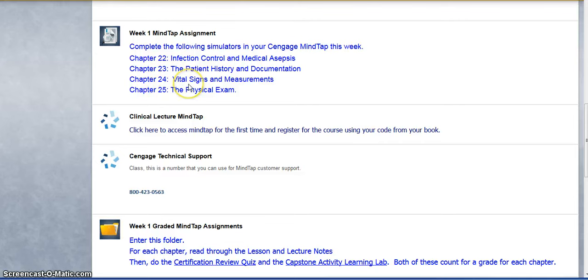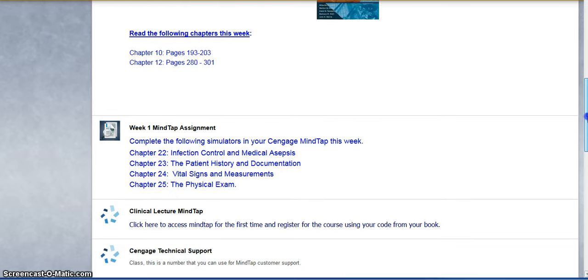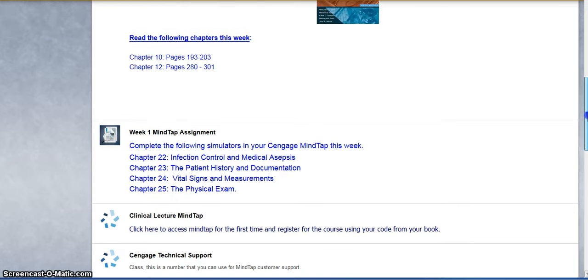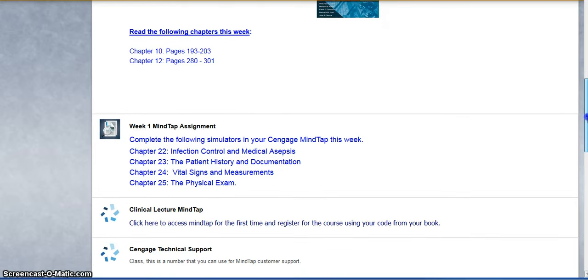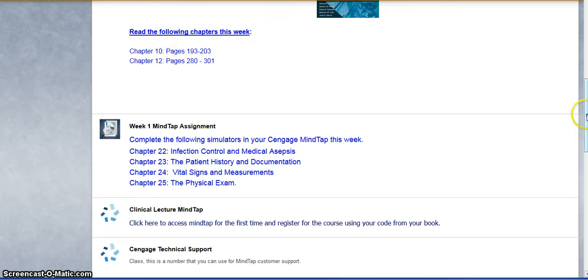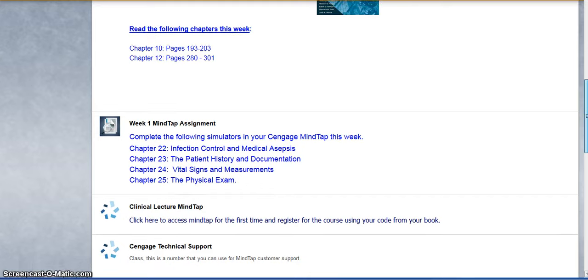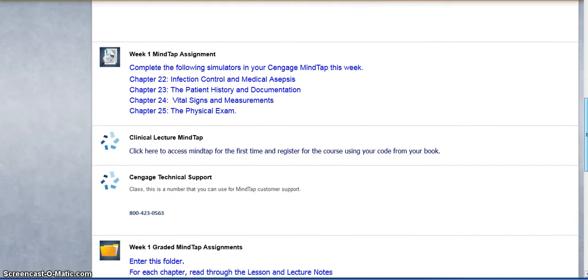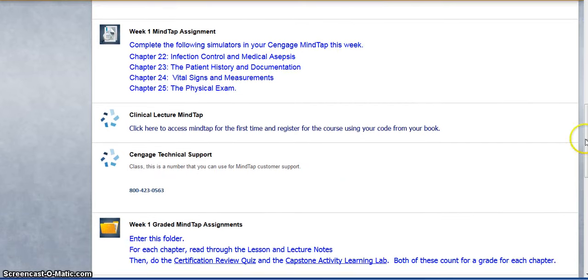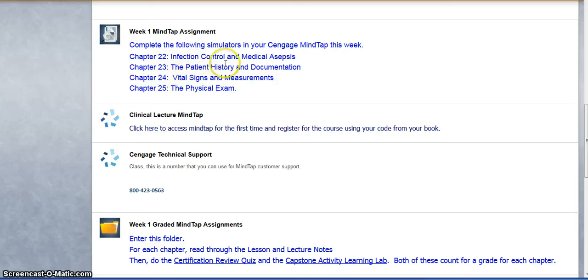The chapters and the topics are going to be similar to some of your reading assignment listed here, but some of them are not going to match up with this reading assignment. There's more reading to do in these chapters in MindTap. So this first tab here just kind of gives you an overview of the chapters and topics that are going to be covered in MindTap.